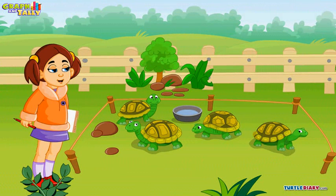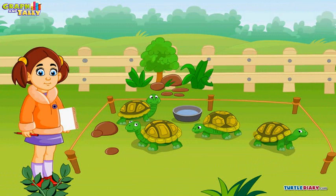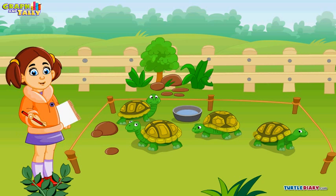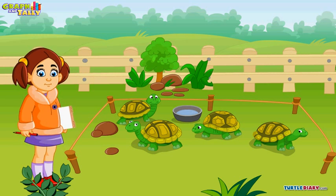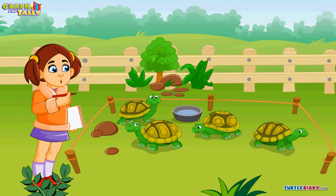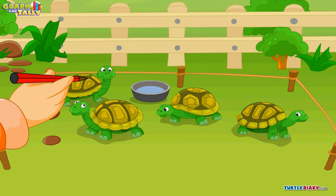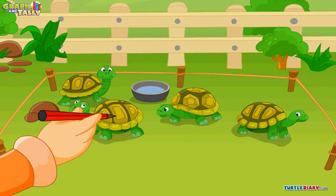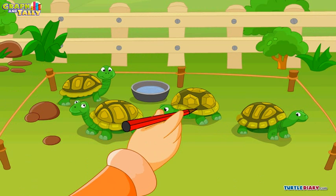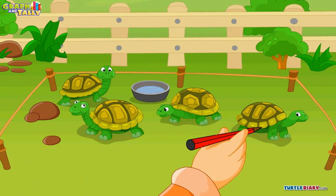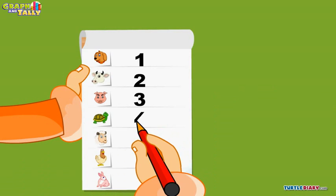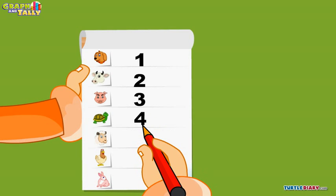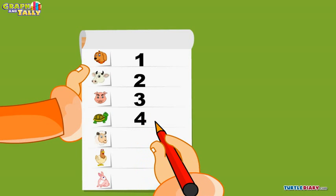Are these turtles? Yes, these are turtles. Count them with me — one, two, three, and four. There are four cute turtles in Adam's farm.